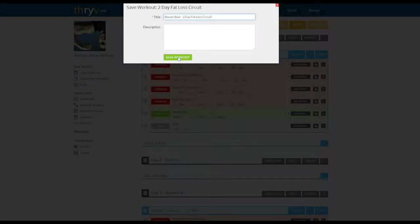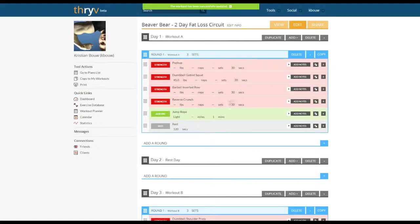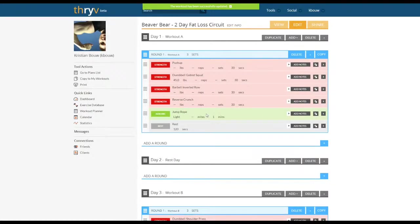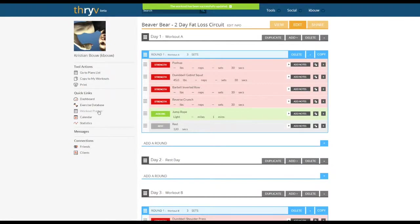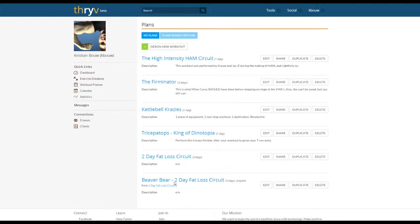We've given it a name for the specific client and then if we want we can go in and make any of the modifications to the exercises that we want. When we head back to the workout planner you'll see we have the workout that we've copied from the two-day fat loss circuit and the title that we just gave it.